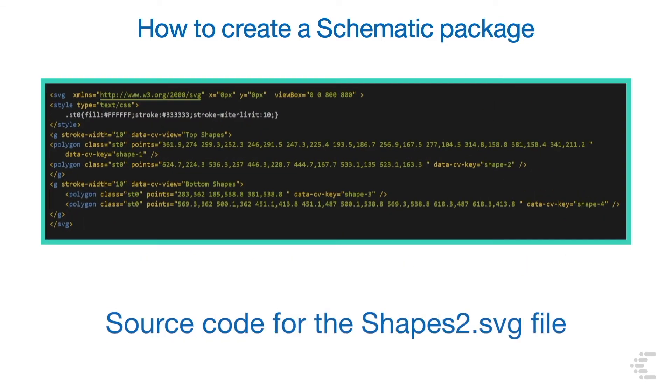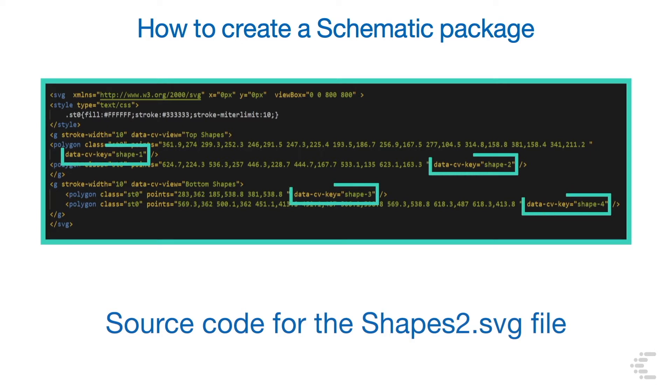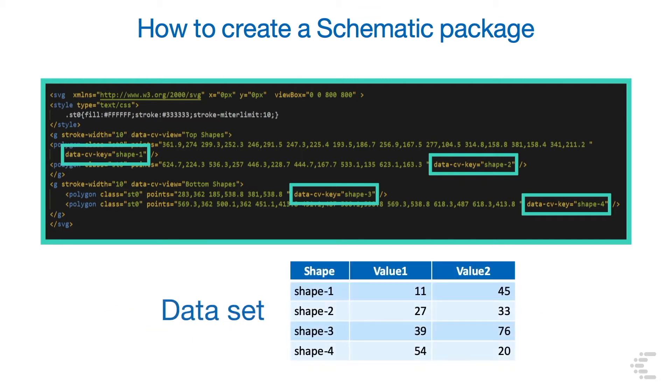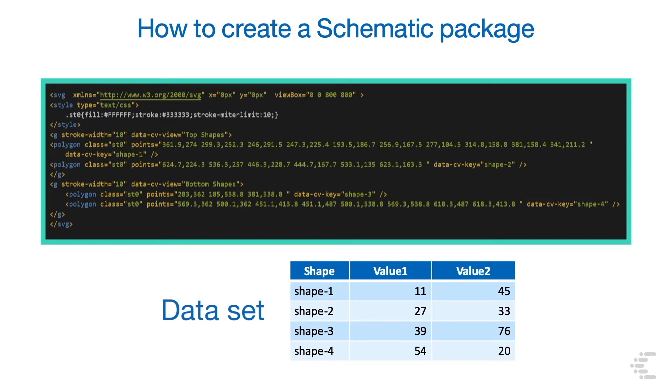Let's see what a simple modified SVG would look like after we open it in the text editor of our choice. Here is the mandatory attribute data-cv-key. It has been added to every shape that will be associated with data. In this example, there are four shapes.